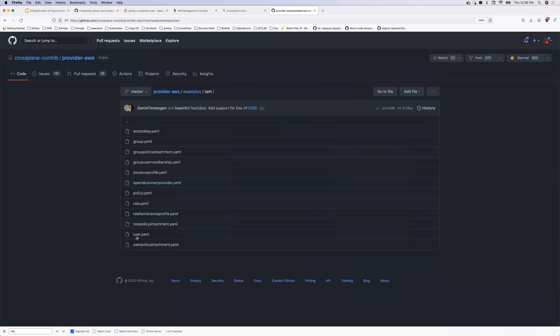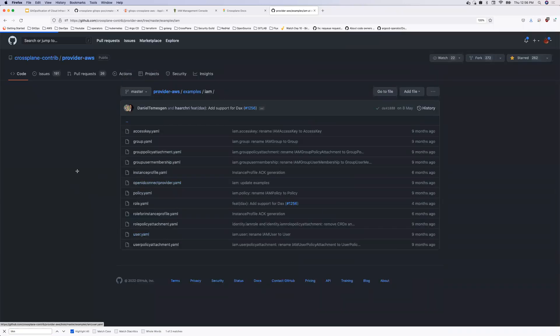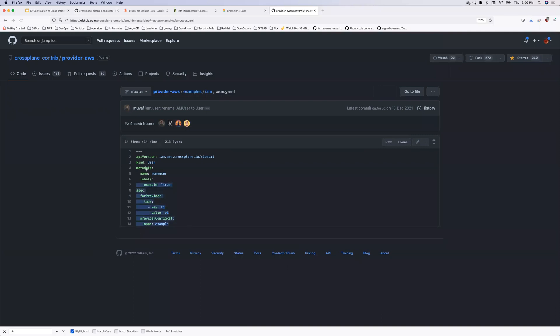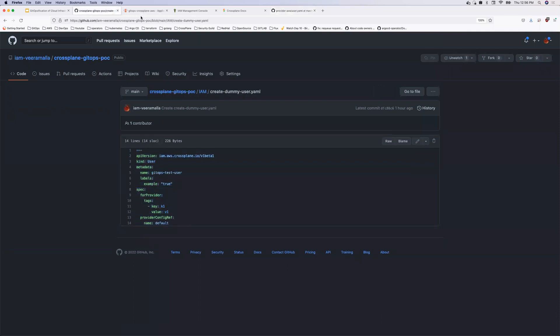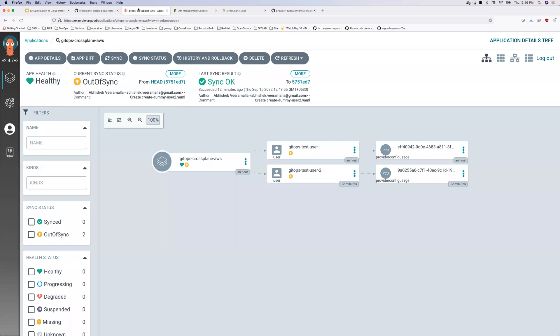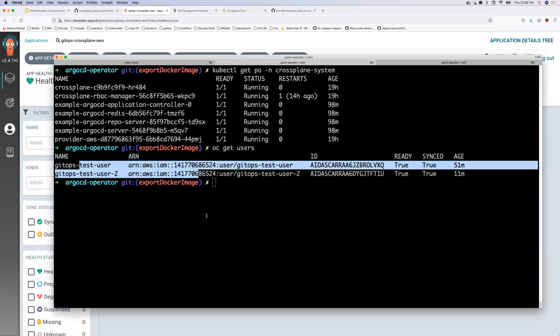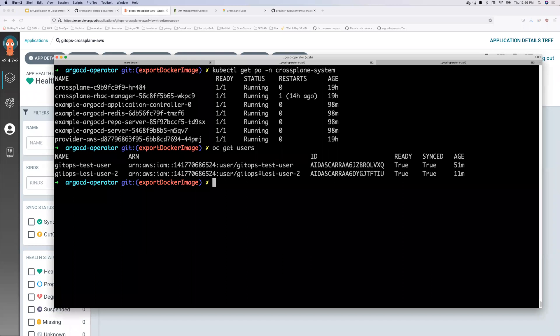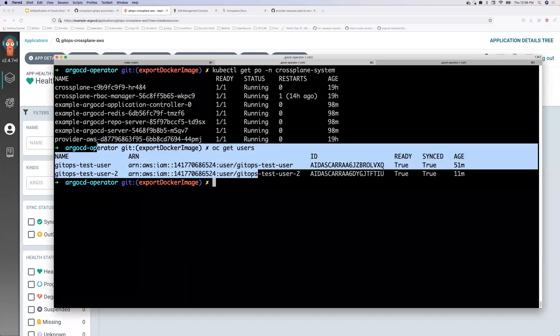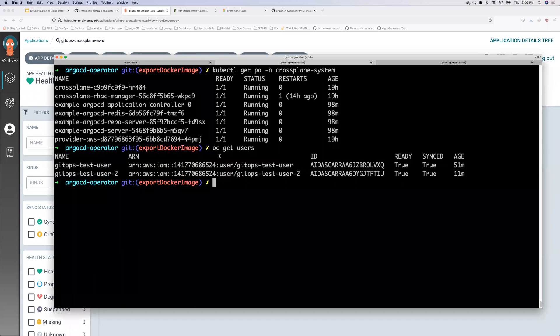So I have both of them ready installed. And once I have both of them installed, if you see, OC get users, which, so this is the users that we have created and how did we create this? So I have put both of this manifest on the Git repository.